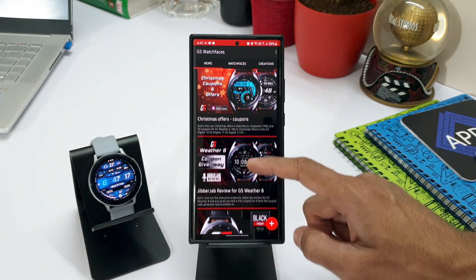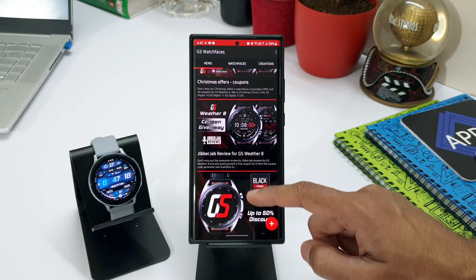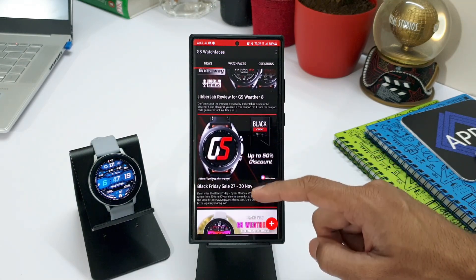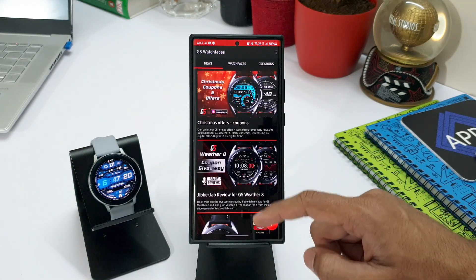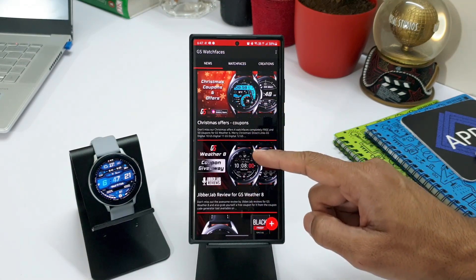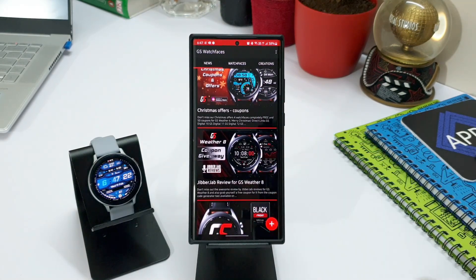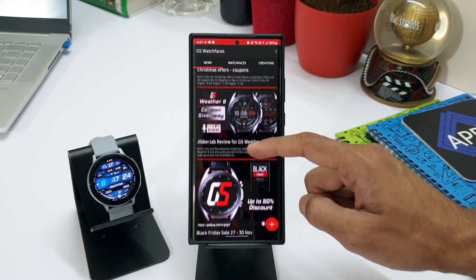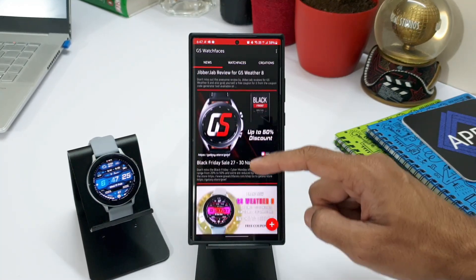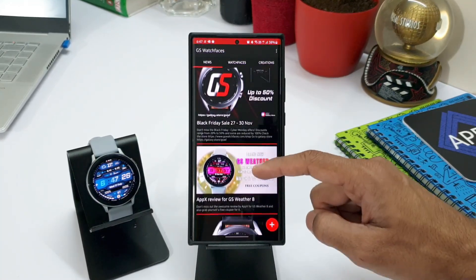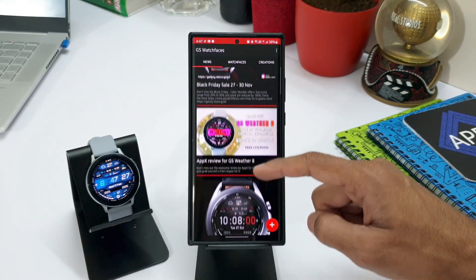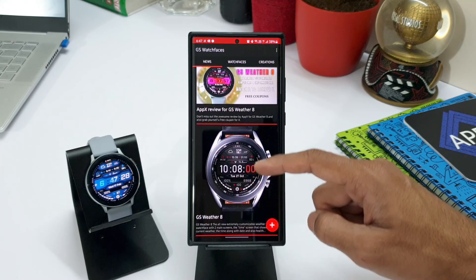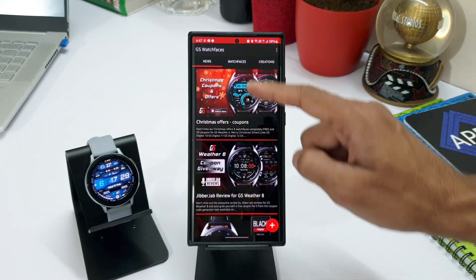Let me just show you the interface here. As you can see, we have three tabs or sections here: News, Watch Faces and Creations. In the News section, you will see all the offers, promotional videos created by YouTubers.